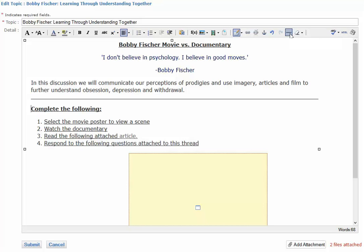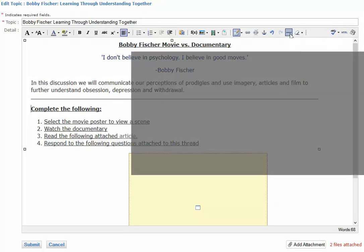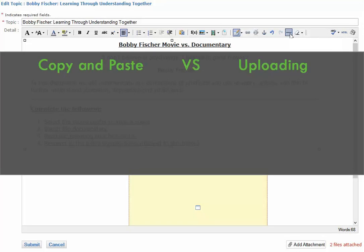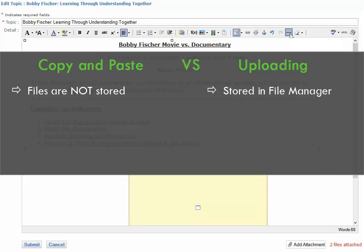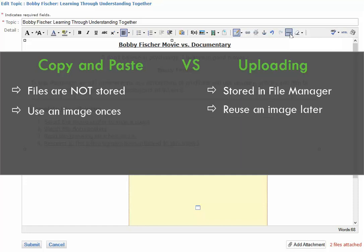Another highlight of the editor is the copy-paste functionality. From anywhere, you can copy and paste formatted content and images right into the editor. I need to quickly explain the difference between copying and pasting images and uploading an image. When you use Upload Image, the files are stored in your Files Manager, so you can reuse and access the images again and again. When you copy and paste, no file gets stored, so if you are planning on using the content or an image just once, this copy and paste functionality is going to be right for you.